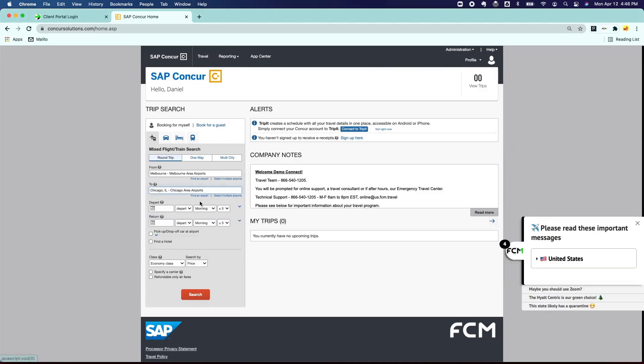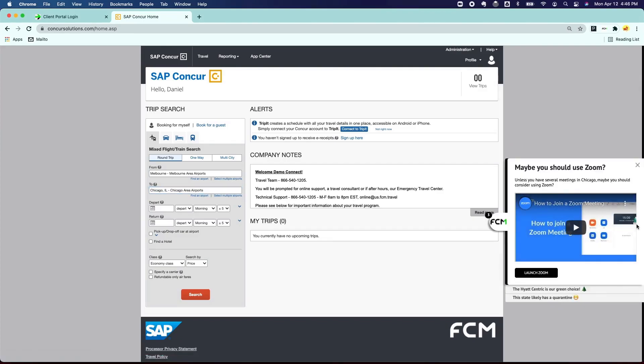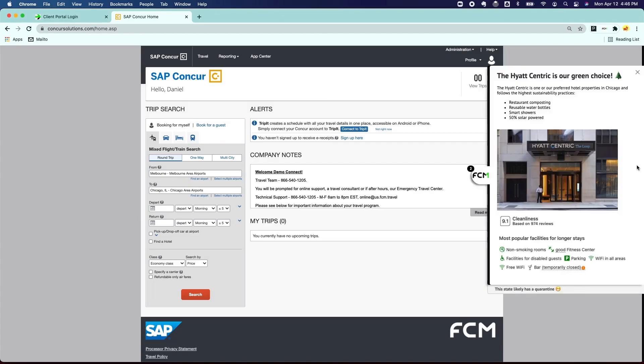What about Melbourne to Chicago? Here's another type of prompt that is saying, hey, unless you have multiple meetings in Chicago, maybe you should use Zoom instead. And here's the link.